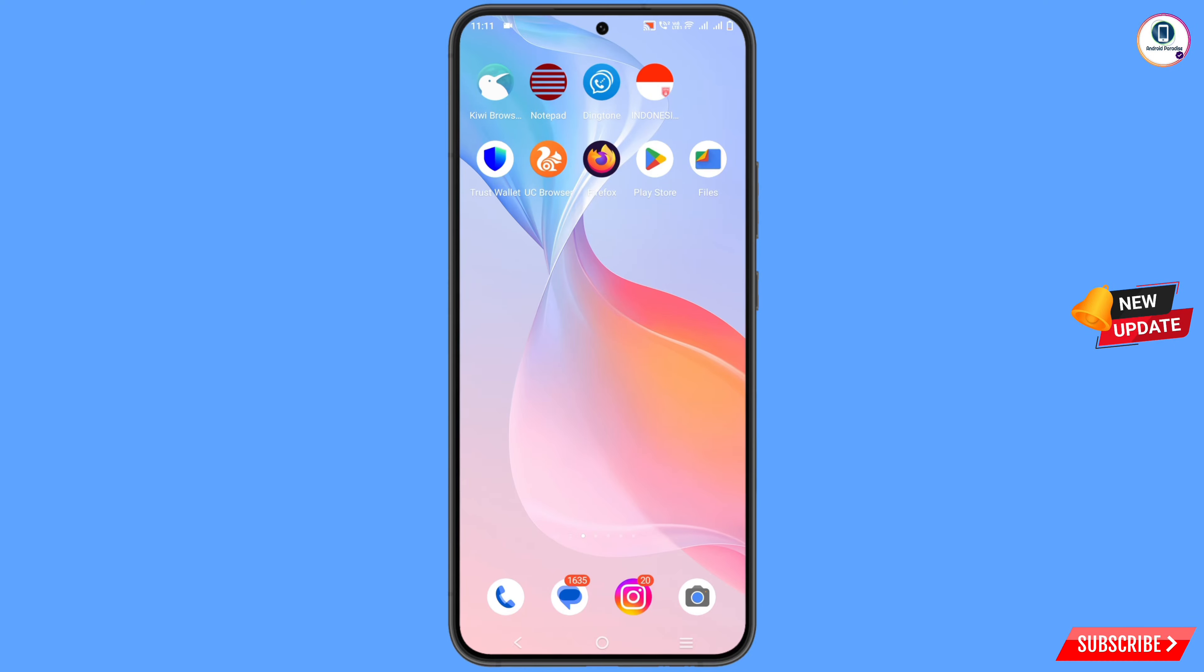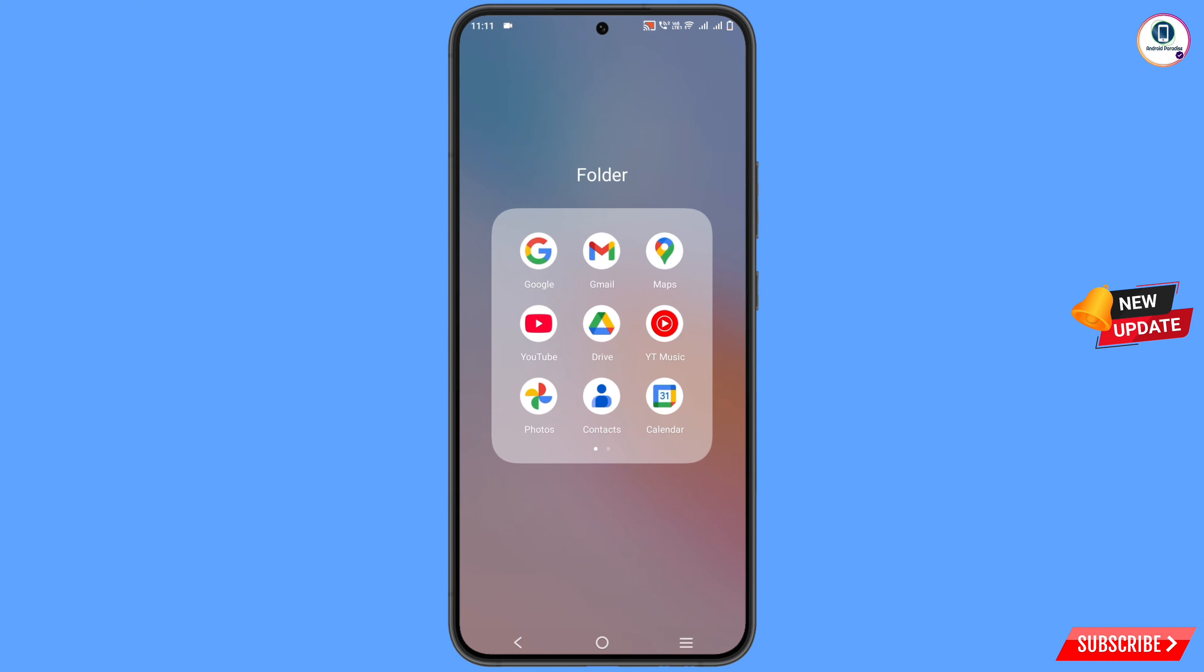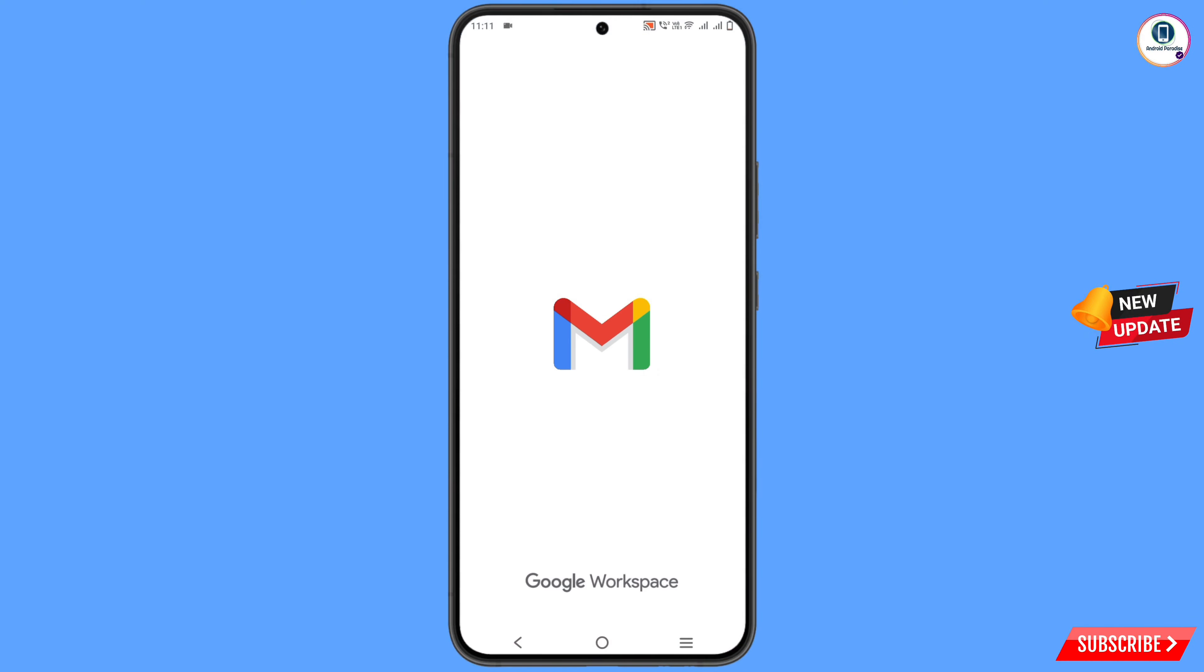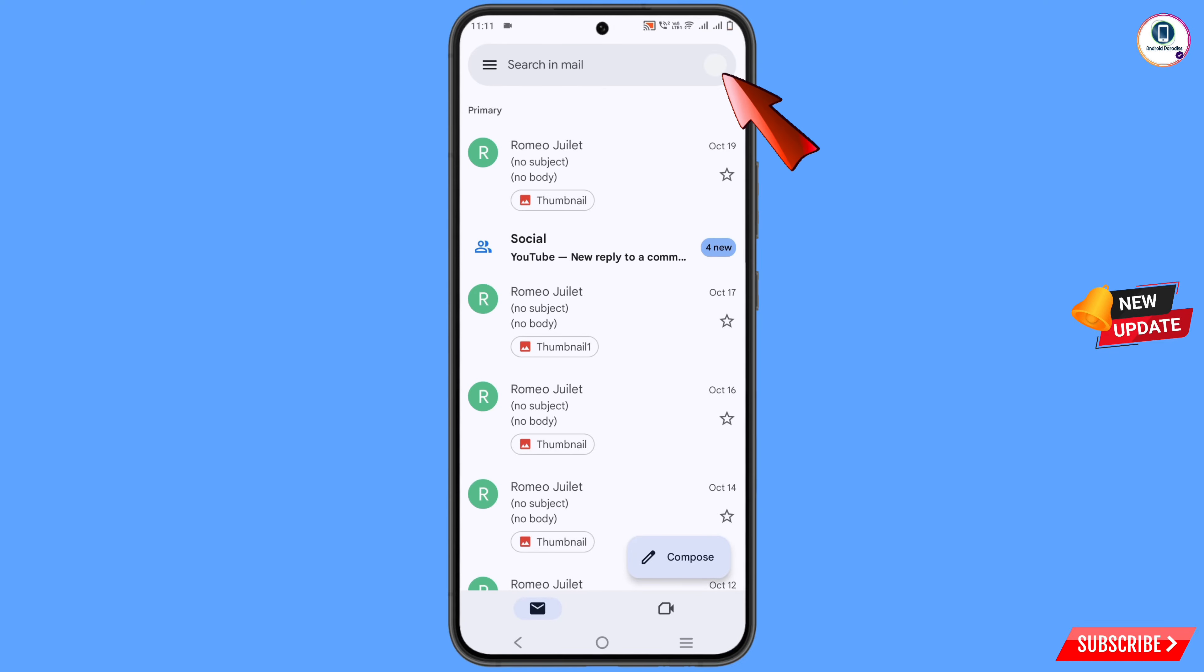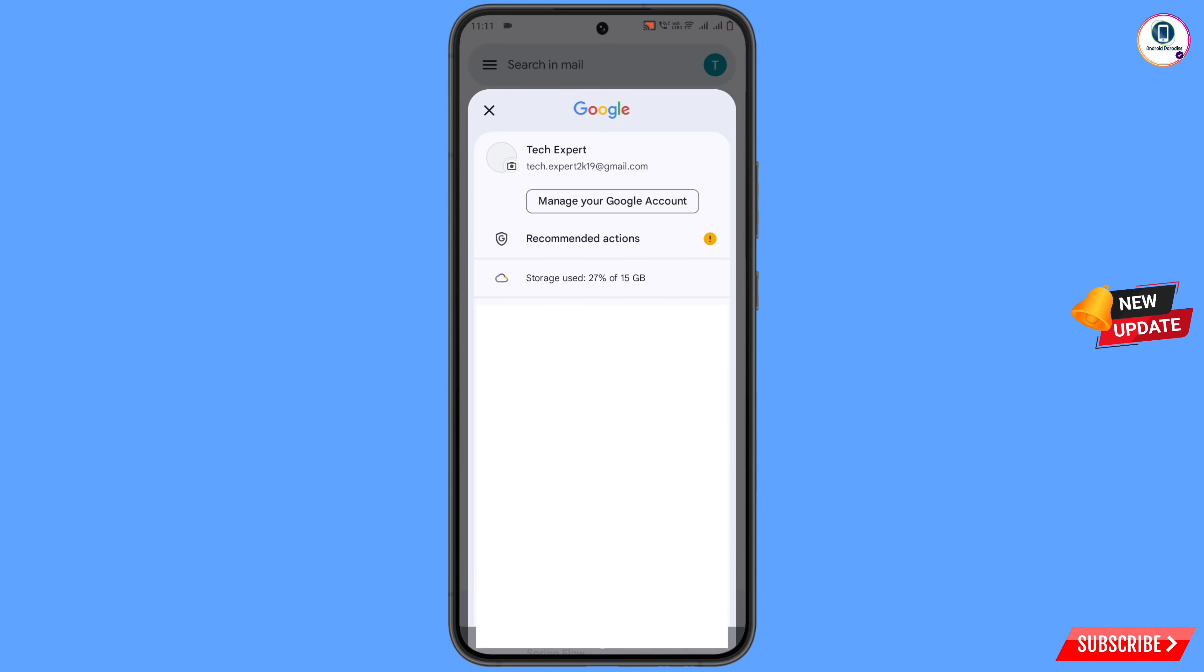You have to open Gmail, then tap on your profile picture and tap on manage your Google account.